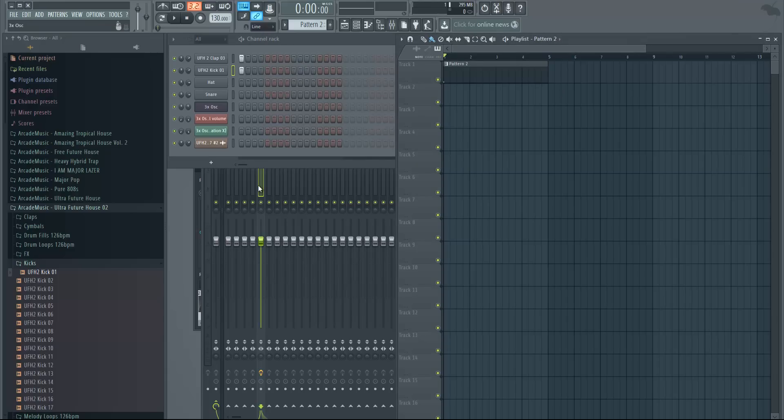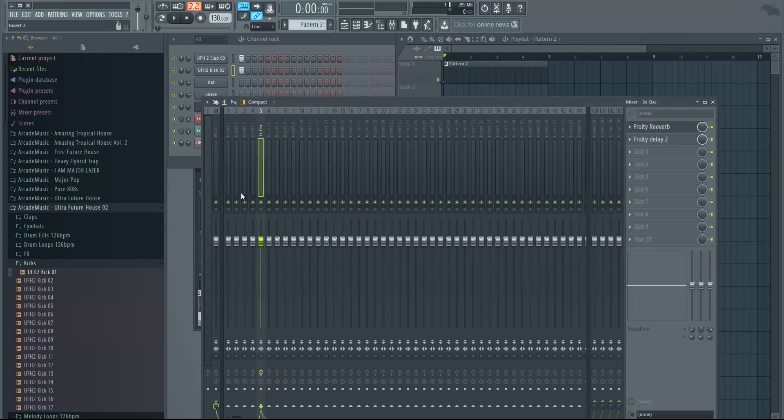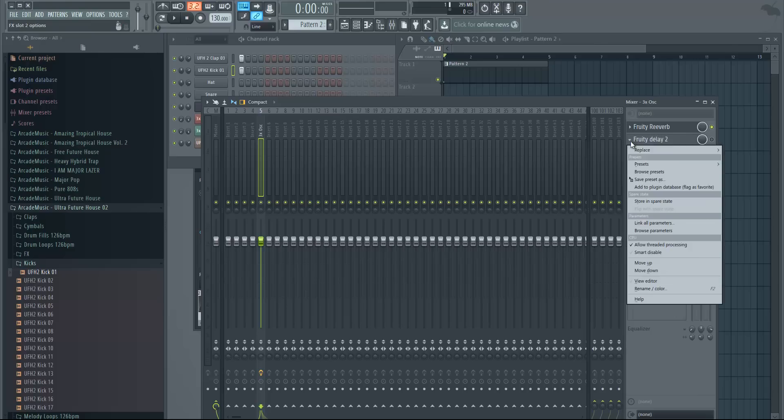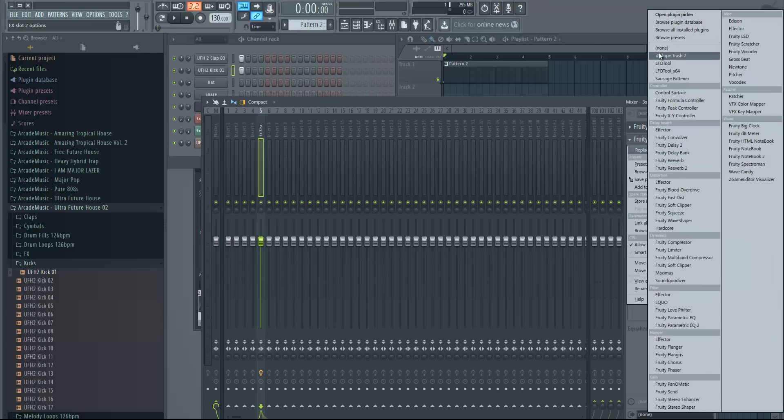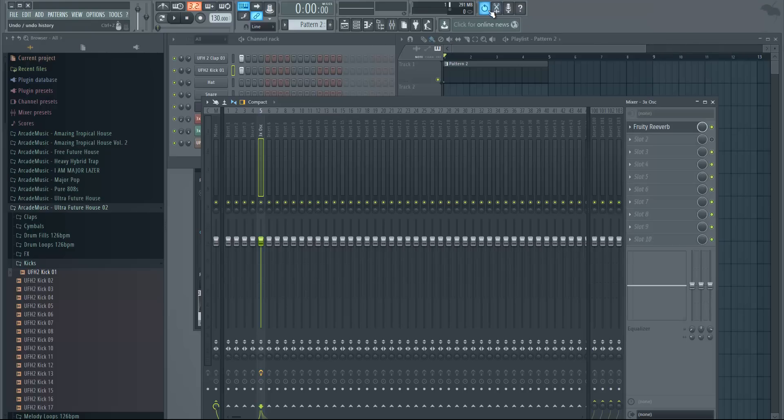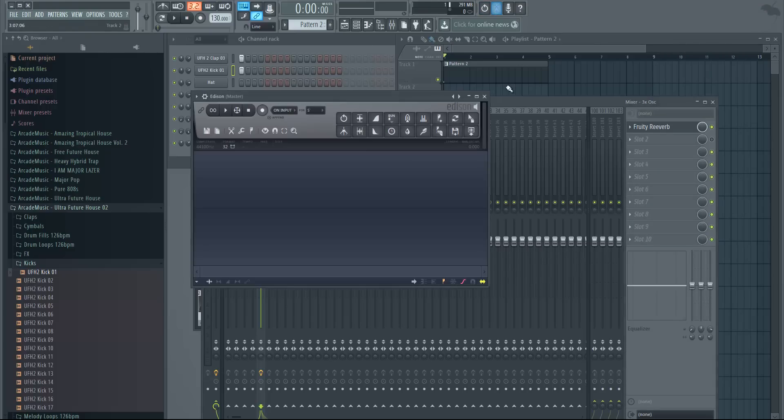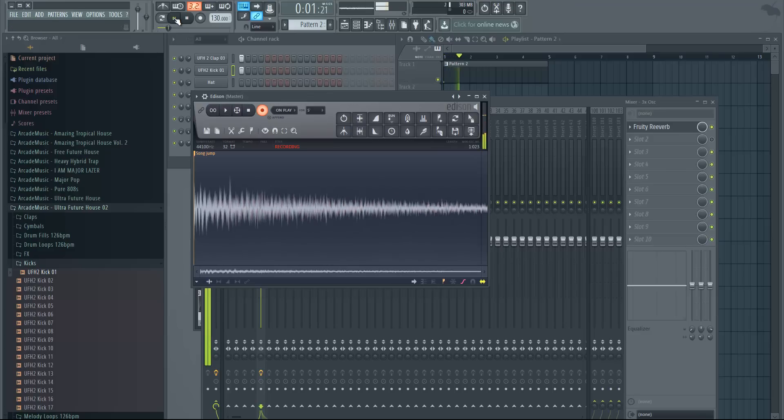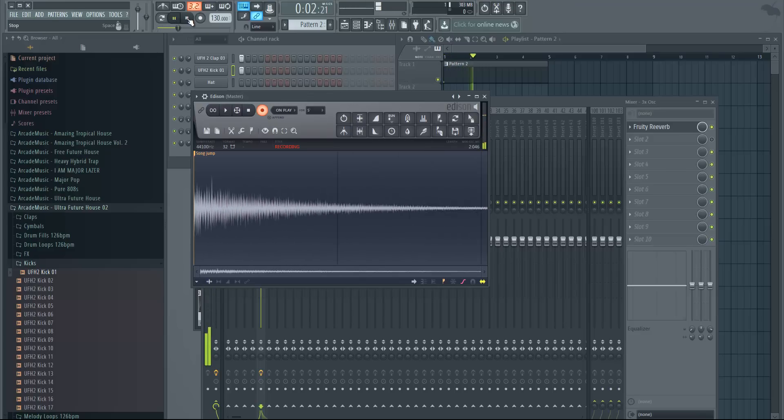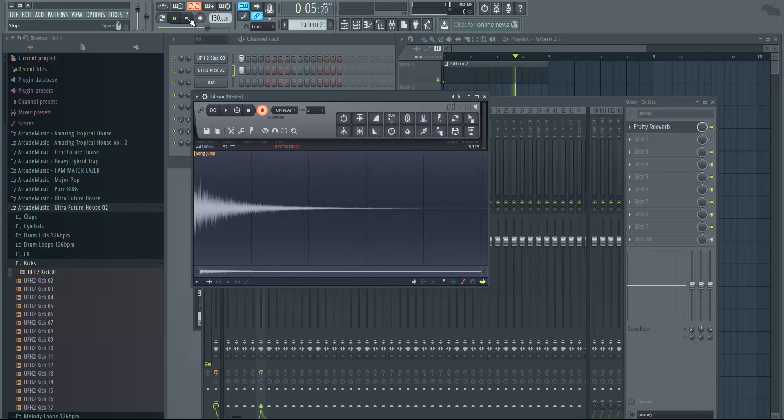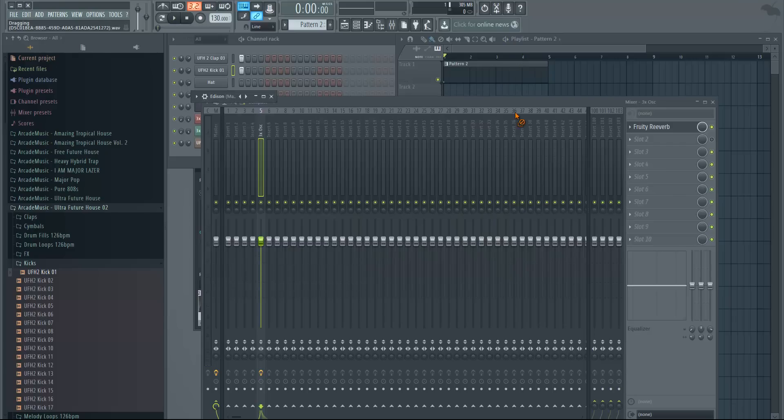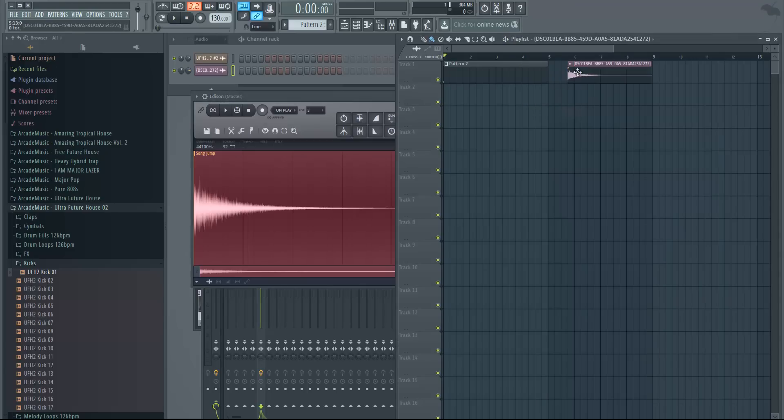It's all pretty simple—just put reverb on it. You can also record it. Let me just do that as well. So disable the delay and just open Edison and change it to 'on play, record now.' Press play on the playlist, stop the recording, drag it into the playlist.